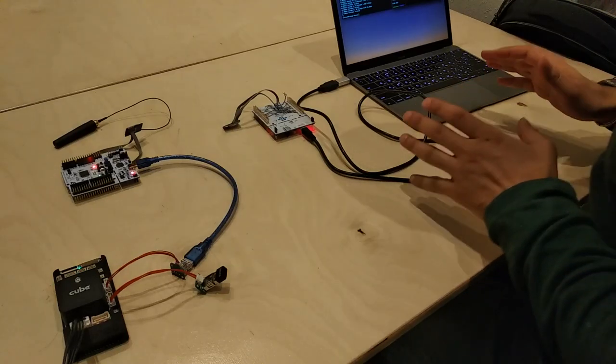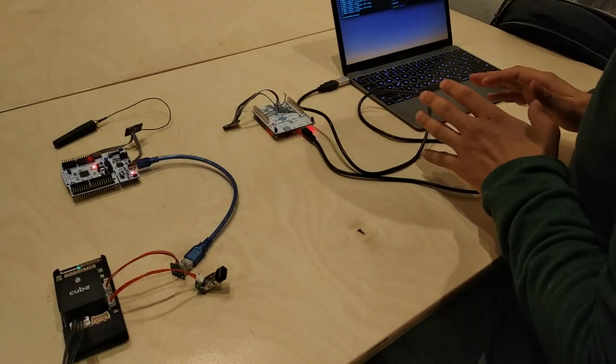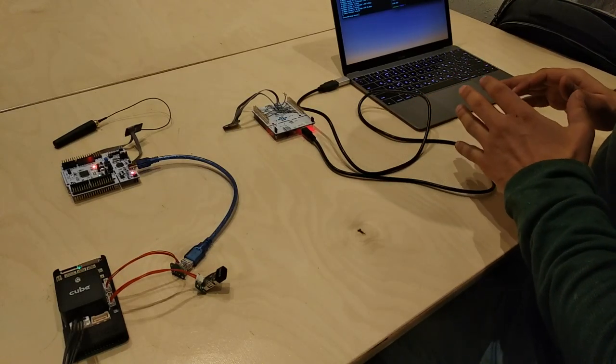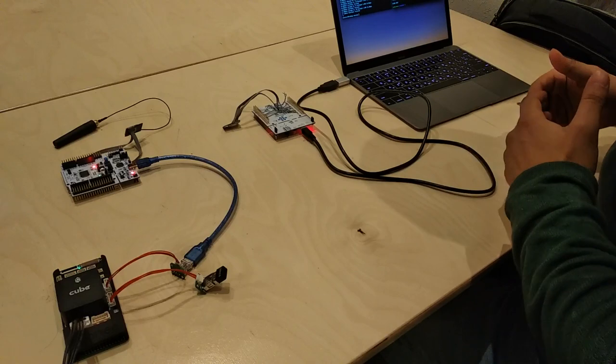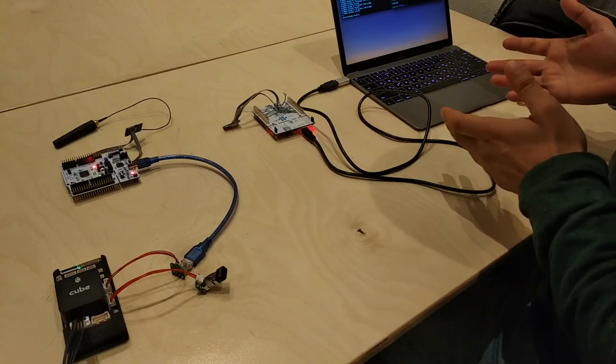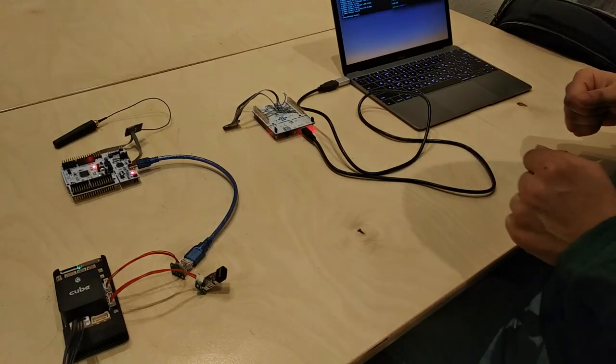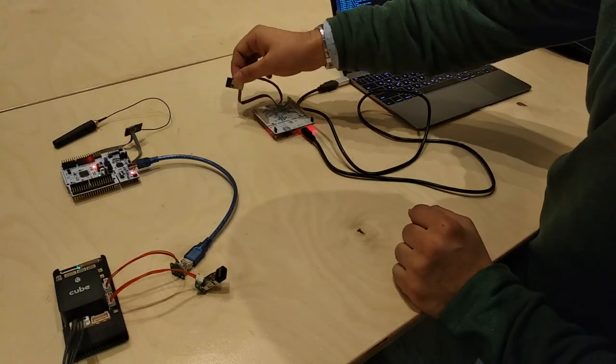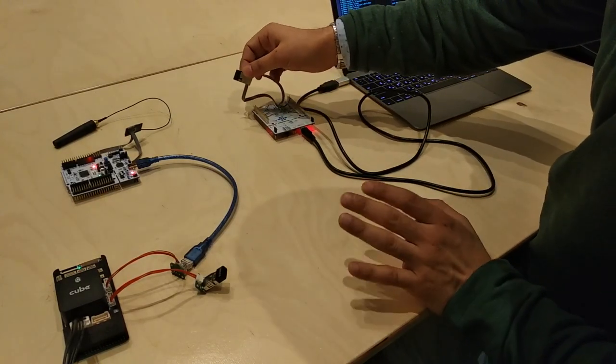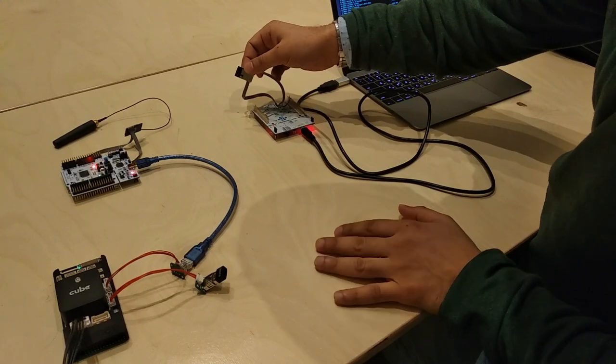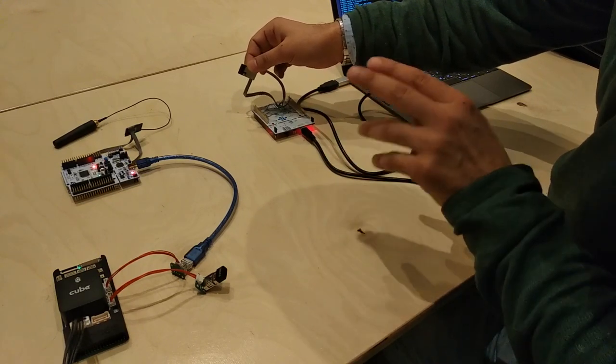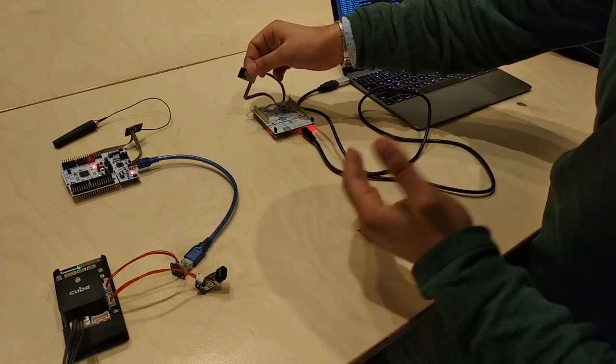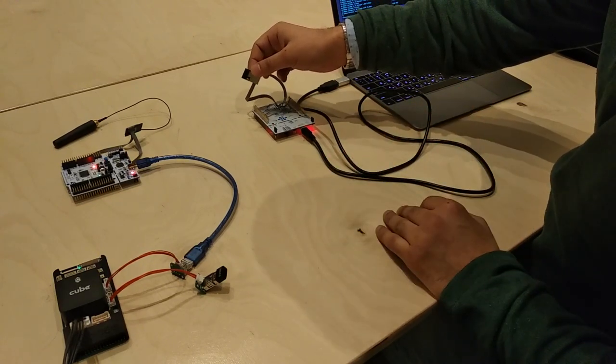As LoRas have very good receiver sensitivity, we decided to use them as a drone telemetry model. Here you see two LoRa chips which are both 2.4 gigahertz and they are configured to send data at 200 kilobits per second.